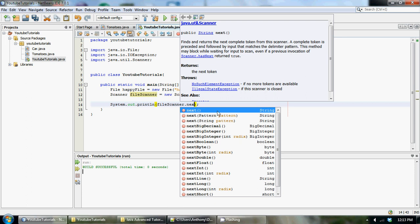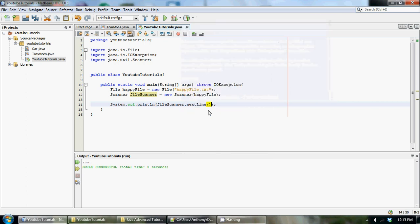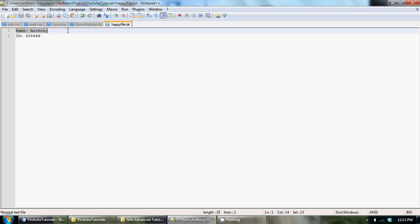We could use dot next but next only prints out a word and once it gets to a space that counts as one word. But if we use next line it will print out this whole line here.